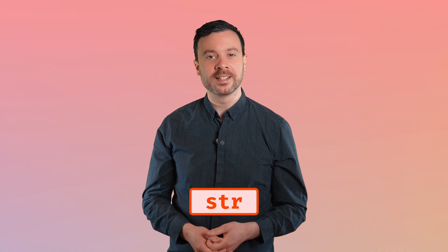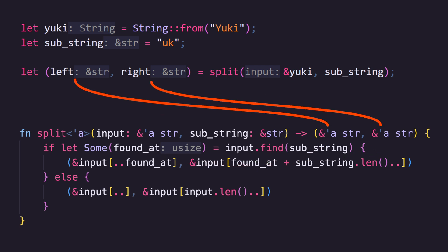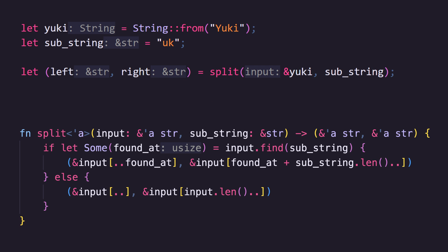In that video we discussed a function for splitting a string which returns two string slice references. str is another special kind of slice. Here's that code again with some things to note. String implements deref targeting str, so we can get a string slice just by referencing a String. The lifetime 'a attached to the key enters split through input and is tied to the return parameters left and right. The same range notation is used to create the slices — open ranges capture the beginning and end for left and right respectively. In the else branch, the completely open range creates a slice the full length of the collection, while the slice that starts at input.len() is a zero-length slice. Hopefully code like this is starting to make a lot more sense.